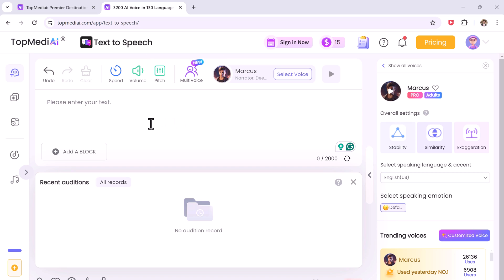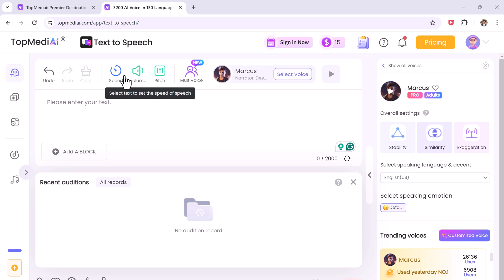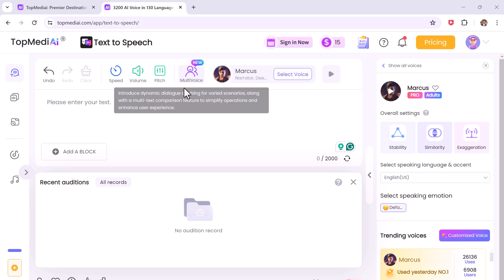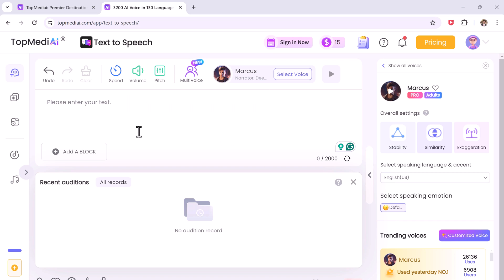With Top MediAI's advanced text-to-speech technology you can transform written scripts into engaging voiceovers effortlessly. You can choose from a wide selection of over 3200 ultra-realistic AI voices spanning 190 plus languages and accents. You can customize special parameters like pitch, volume and speed.